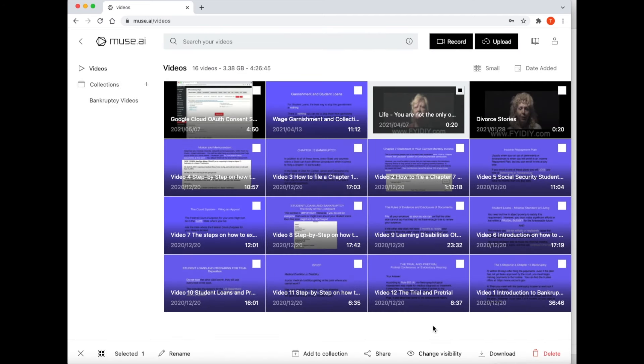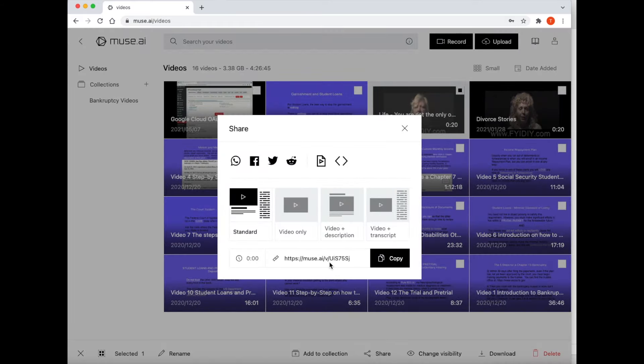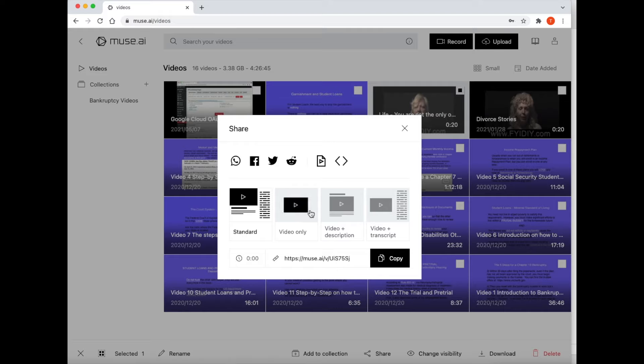At the bottom of this page, click the icon called Share. Muse gives you different options to show your video. The standard option, which is the first option, will show the video with the video title, description, and transcript. The second option will show the video with no video title, no description, and no transcript. Select the second option.